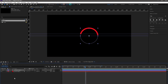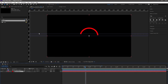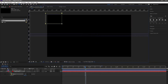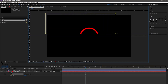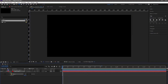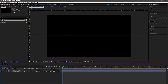Drop down the track matte and select the alpha matte for the solid. Now we need to draw a mask for the solid. Select the solid, go to the tools panel, select the rectangle tool, and draw a mask. Now remove and disable the ruler.